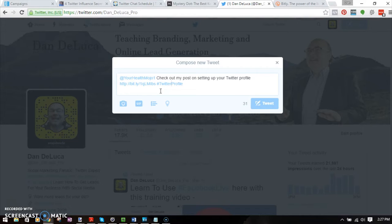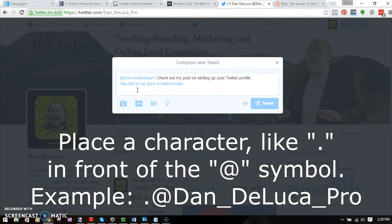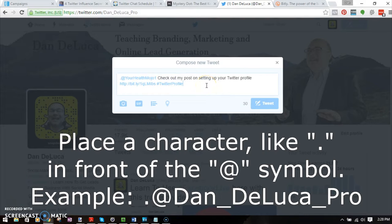What would be really cool is if Google would pick this up and see that the hashtag relates to the blog post. You can do that with this really cool trick: you have to put a character in front of the user's handle. You might have seen people put a dot, an underscore, or anything right in front of it, and Twitter will then promote that tweet to all of your followers.